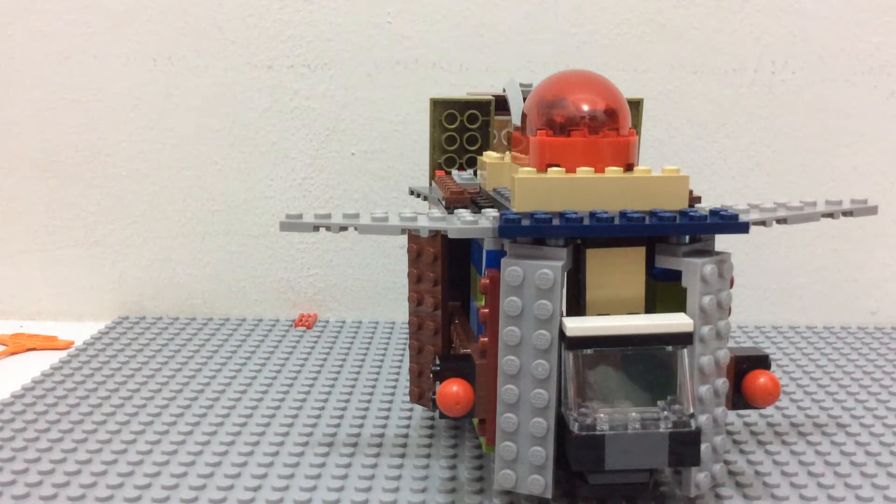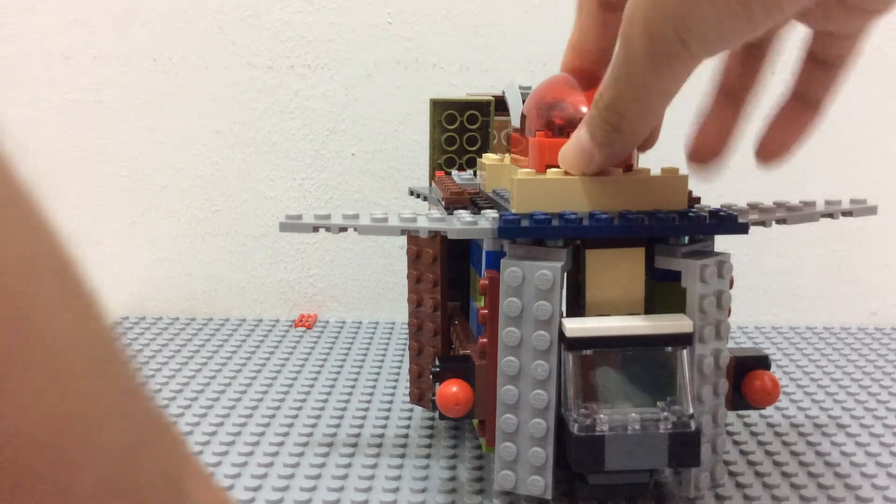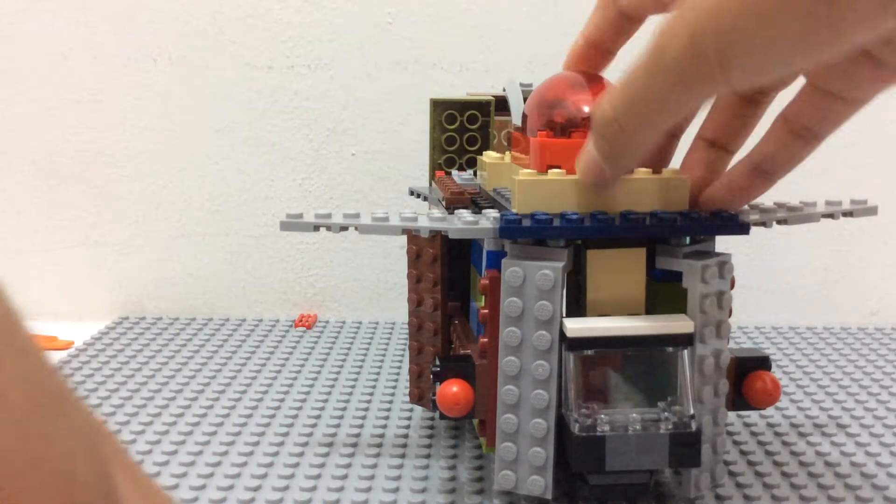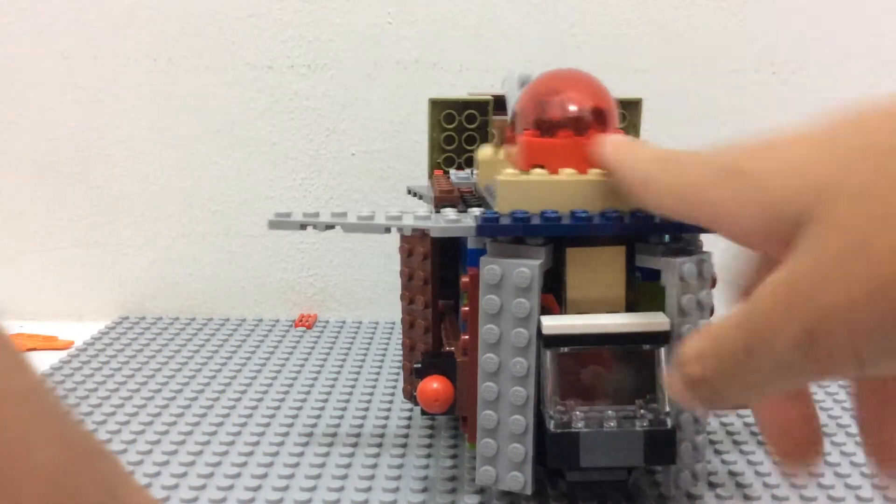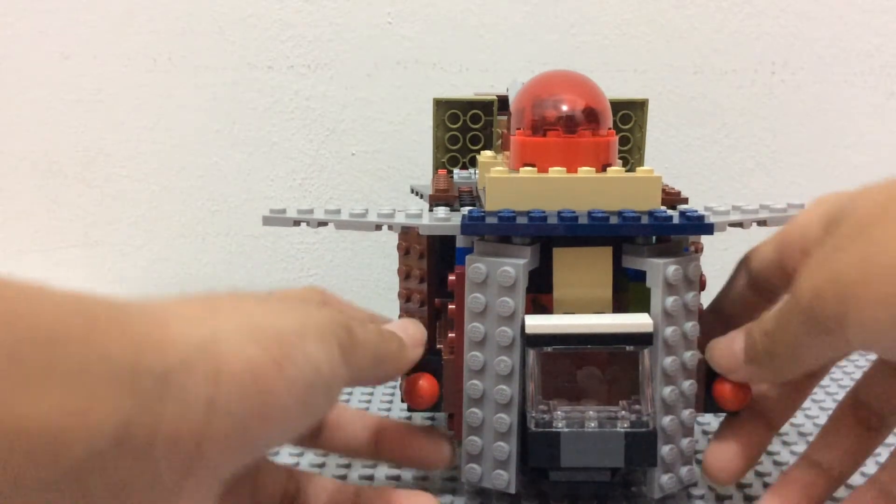The easiest way to get in is by removing the roof. And before I show you the inside, I just want to quickly show you the outside.